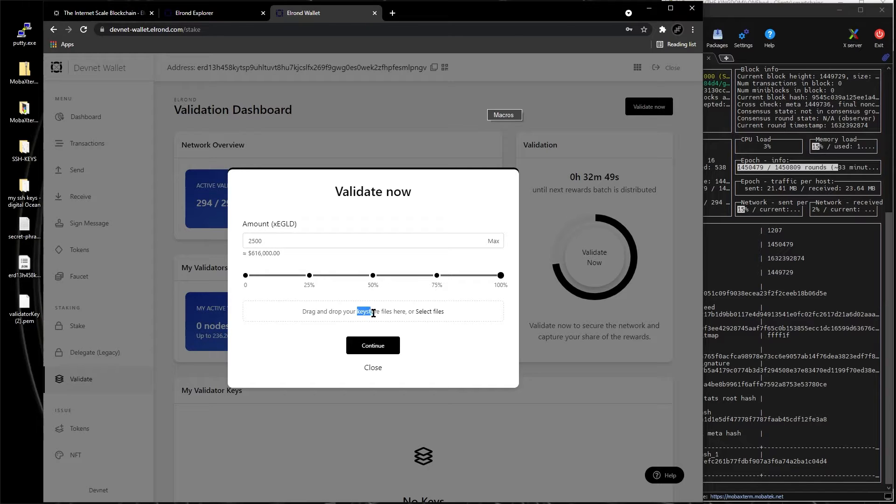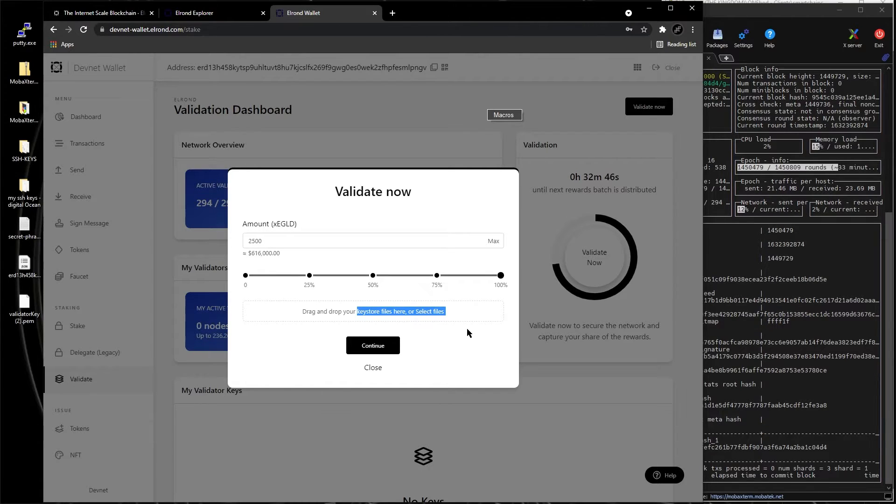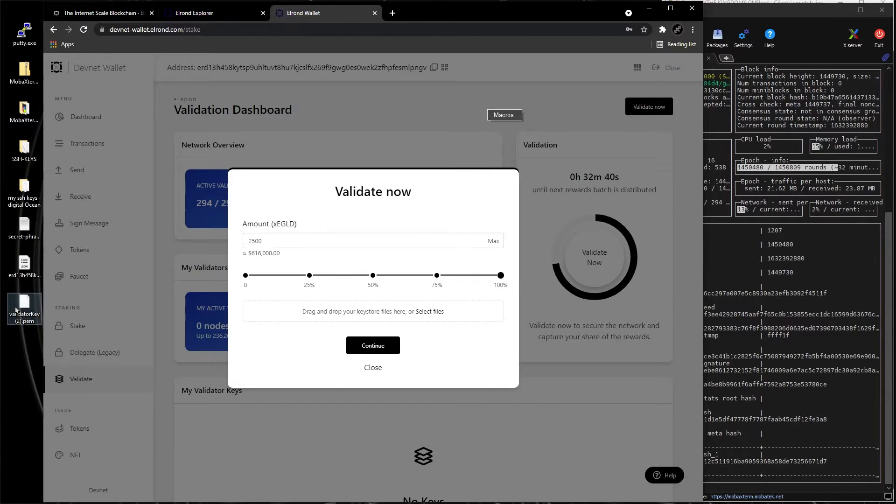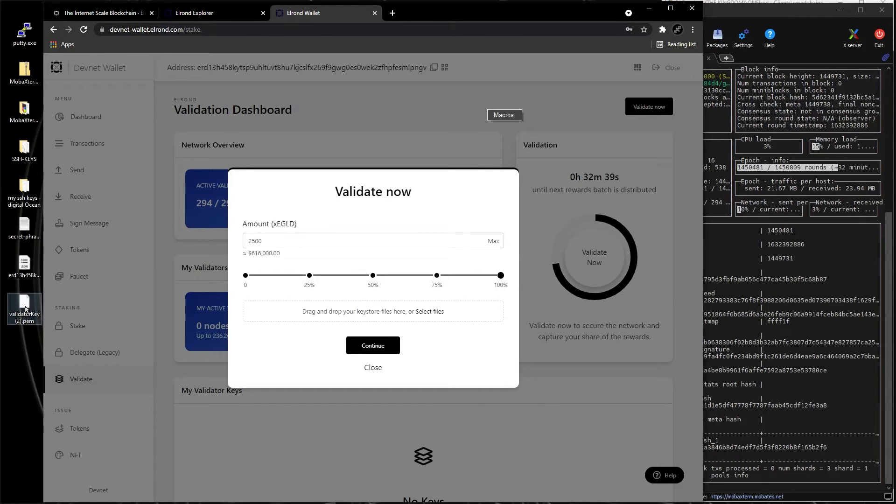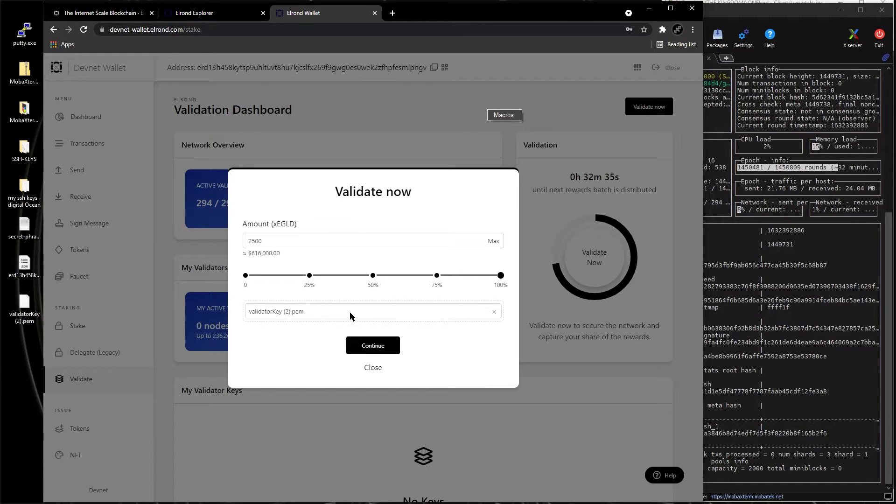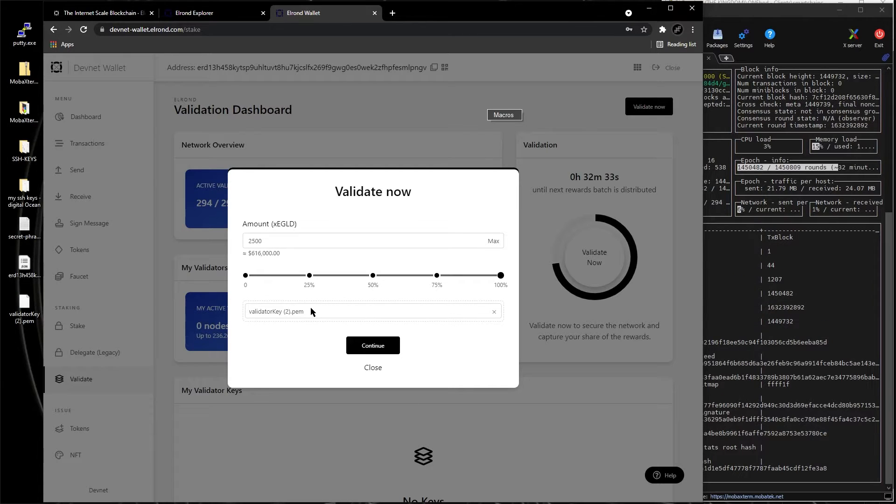The amount of XC Gold, you need 2500, and now we're going to drop here your key store files. This is the PEM.